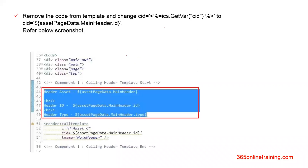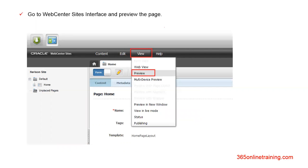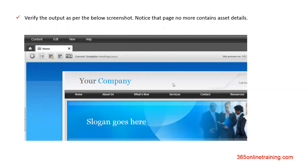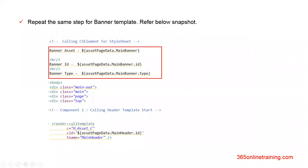Now we will put assetPageData.mainHeader.id as a parameter to our render call template. This will help in the further task where we would retrieve the detail inside this header — company name and call us — that is string data in the main header on our page. Preview the page again and you would see there is no effect on the page, meaning the render call template was called successfully and the CID parameter was passed successfully. Similarly, we can get the banner data as well using the same line of code.